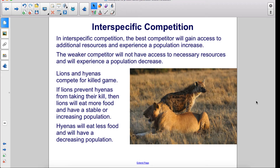Lions and hyenas compete for kills. If lions prevent hyenas from taking their kill, then lions will eat more food and have a stable or increasing population. Hyenas will eat less food and will have a decreasing population.